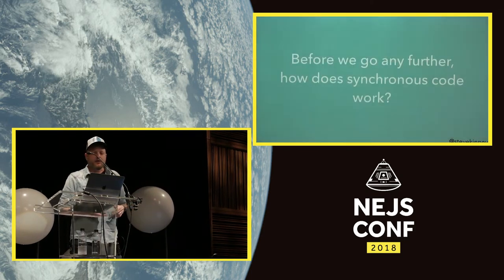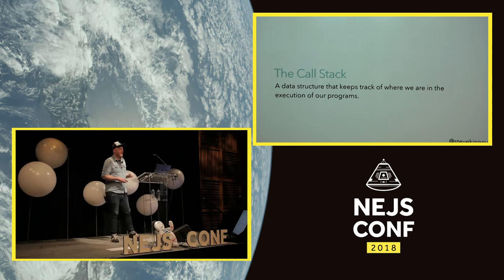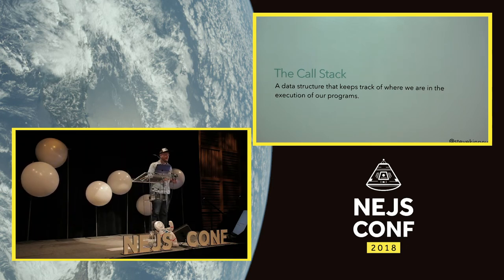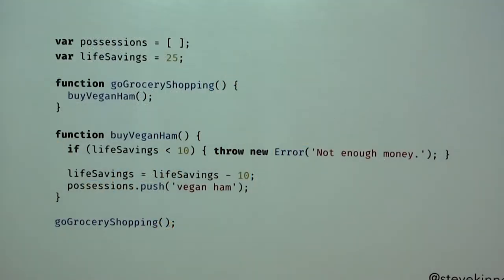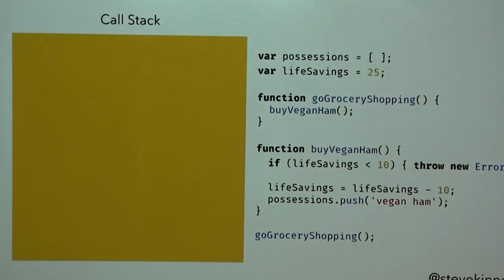How does synchronous code work? In programming we have the call stack, which tracks where we are in execution. Here's my program: I have an array of possessions, life savings of 25 (whatever unit that is), and two functions — go grocery shopping, and buy some vegan ham. If I have enough life savings I purchase vegan ham; if not I throw an error. We execute go-grocery-shopping, which calls buy-vegan-ham.